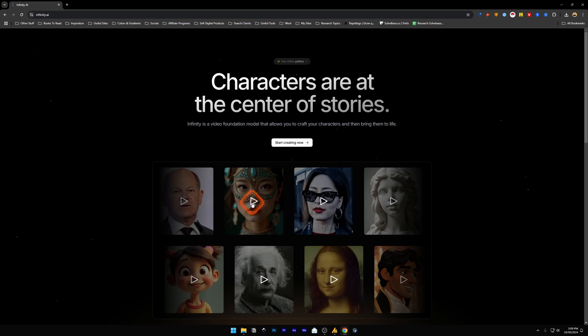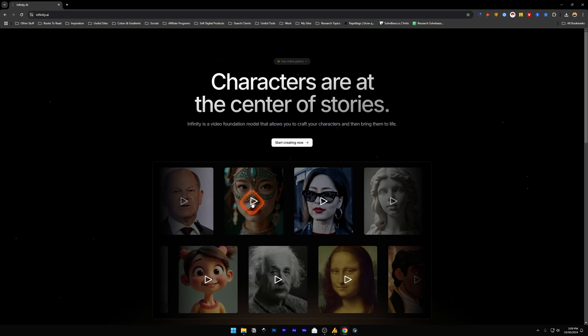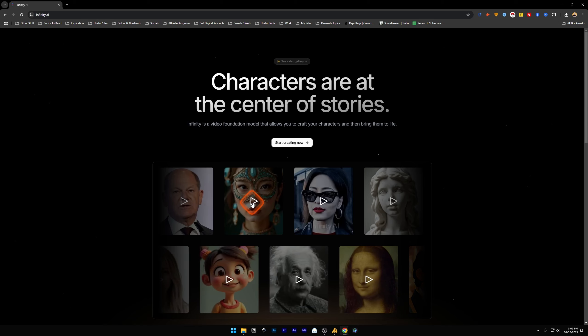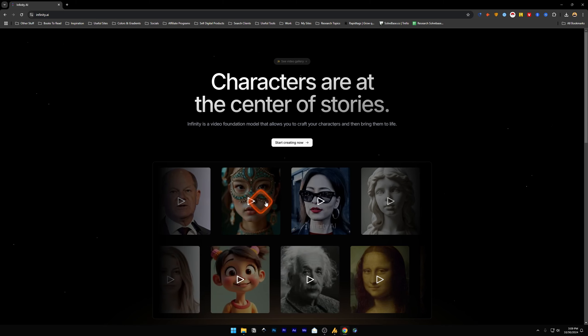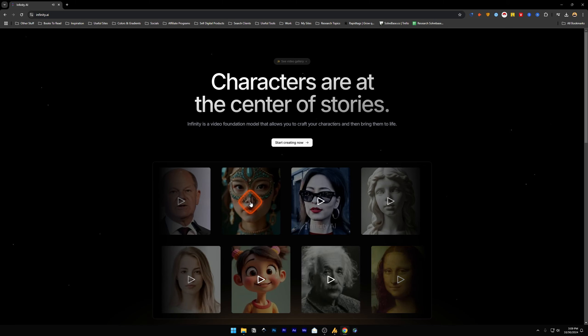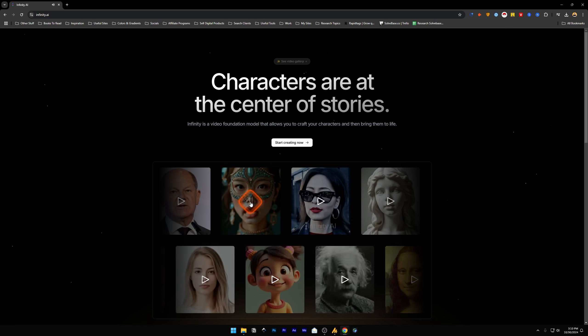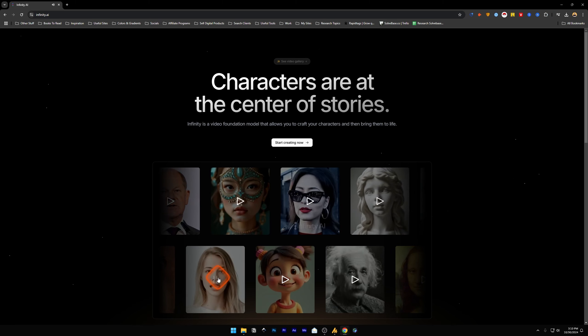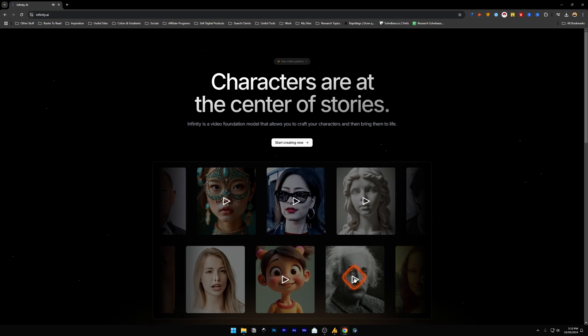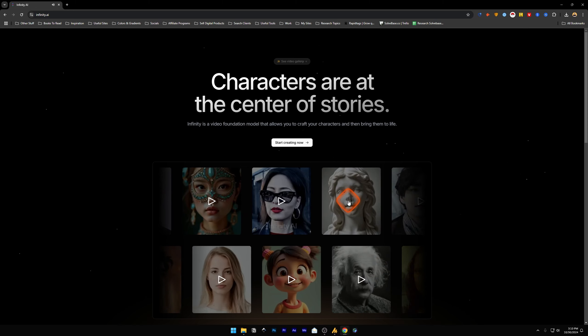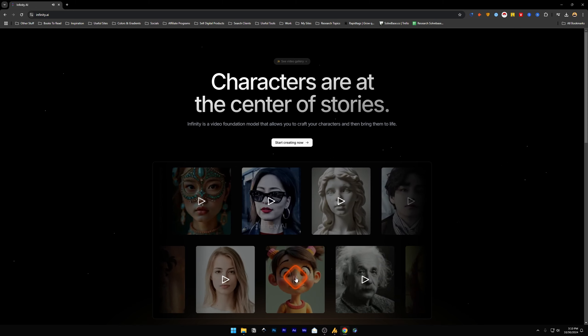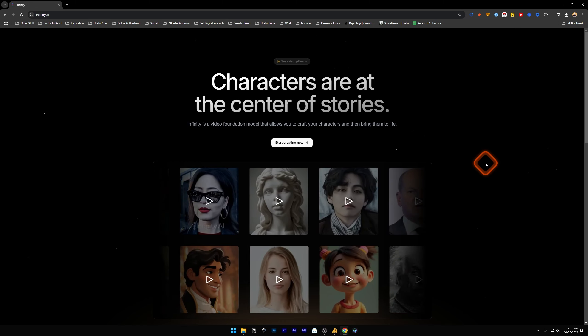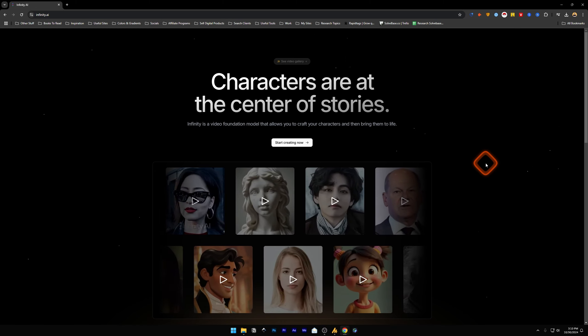You want to learn how to use Infinity AI? It's a tool which allows you to create talking AI avatars like these. I'm going to play one of them. In this video, I'll show you how to use it and help solve this problem.